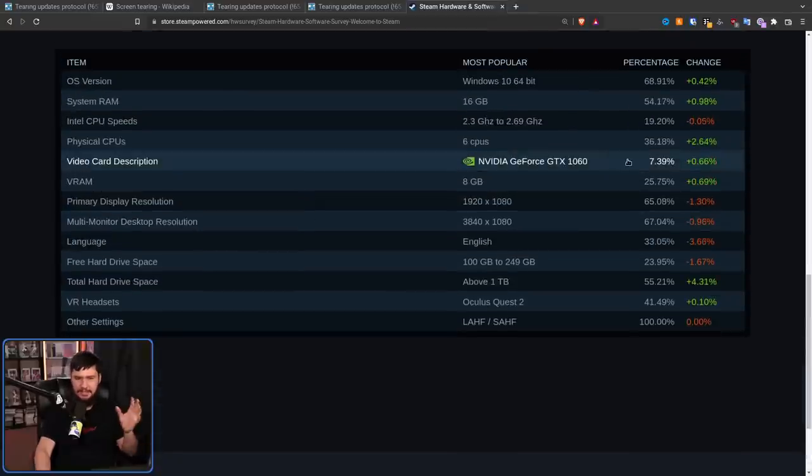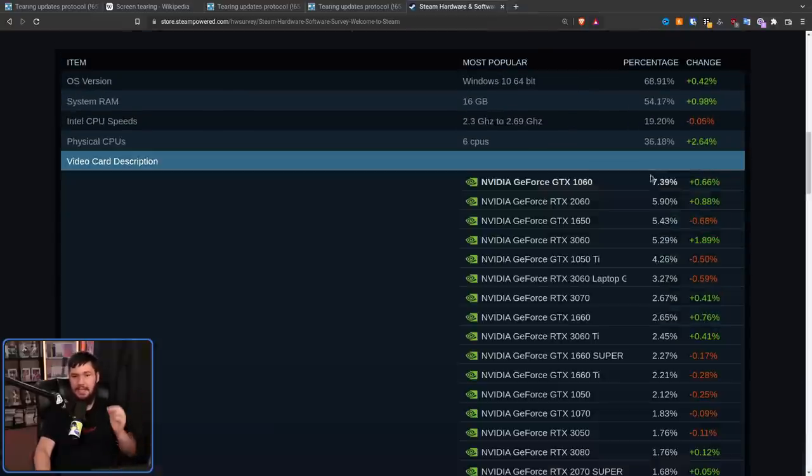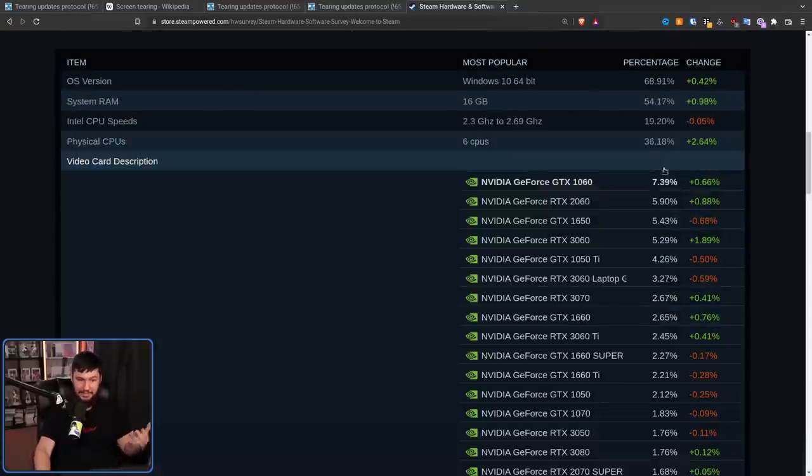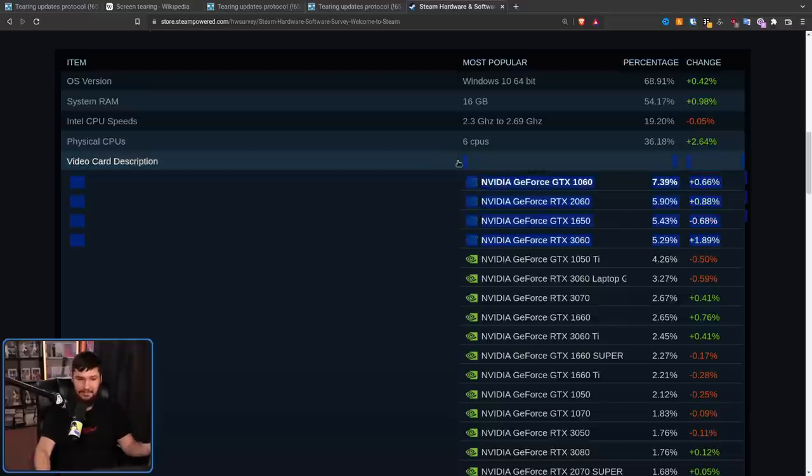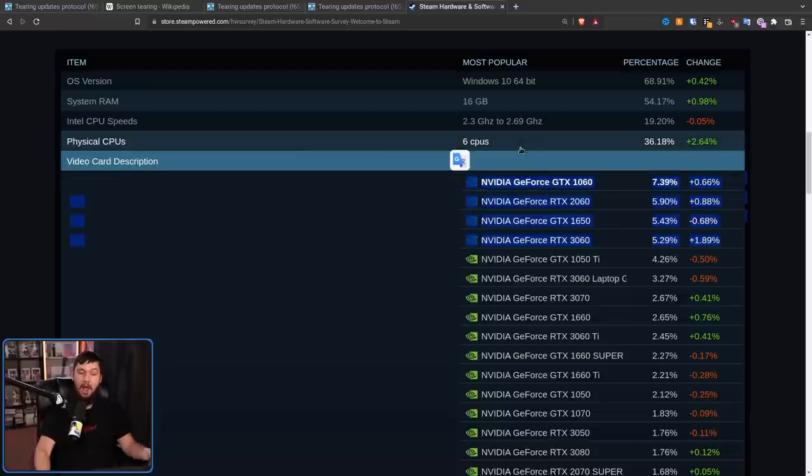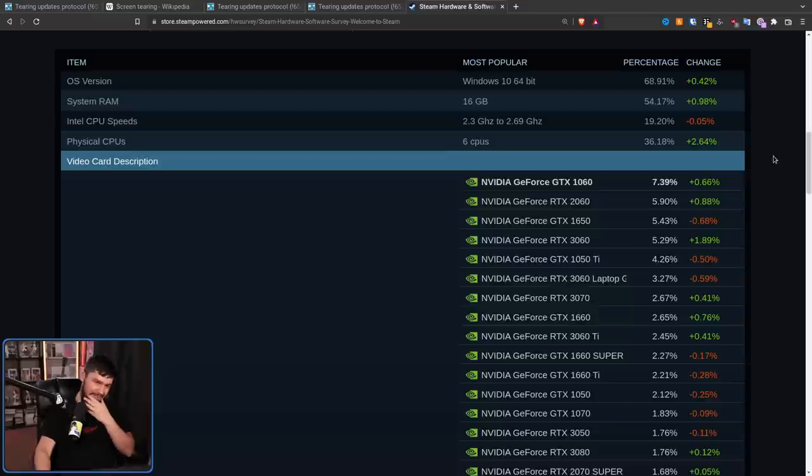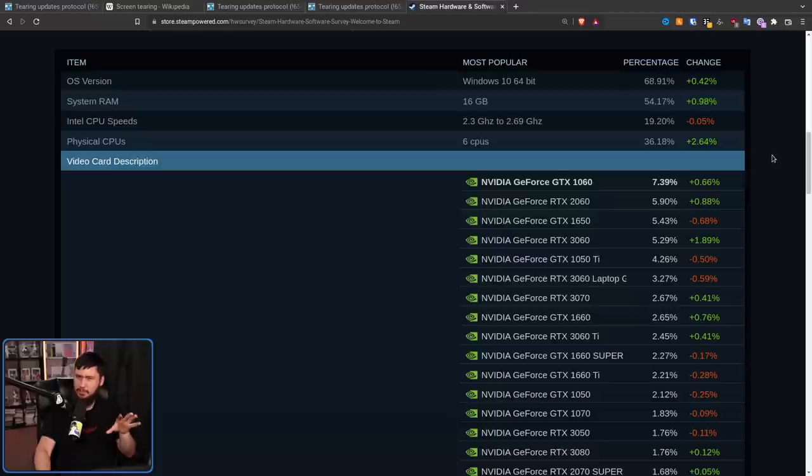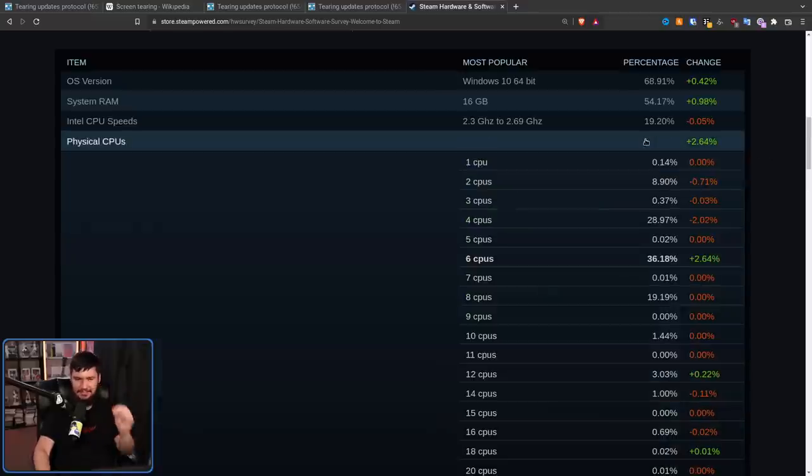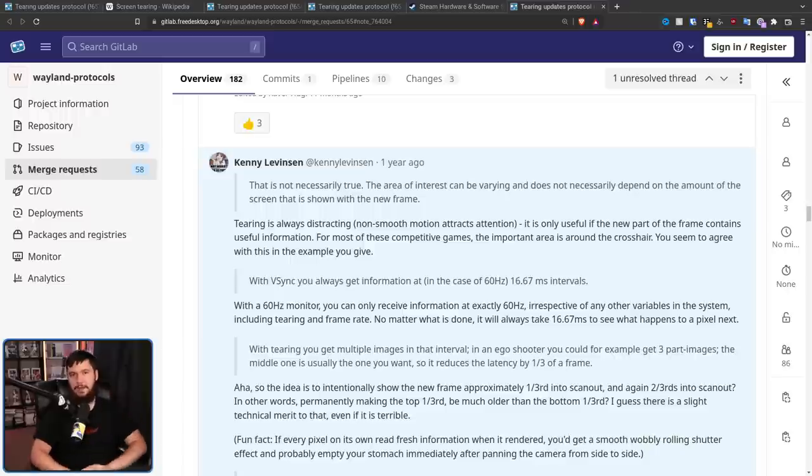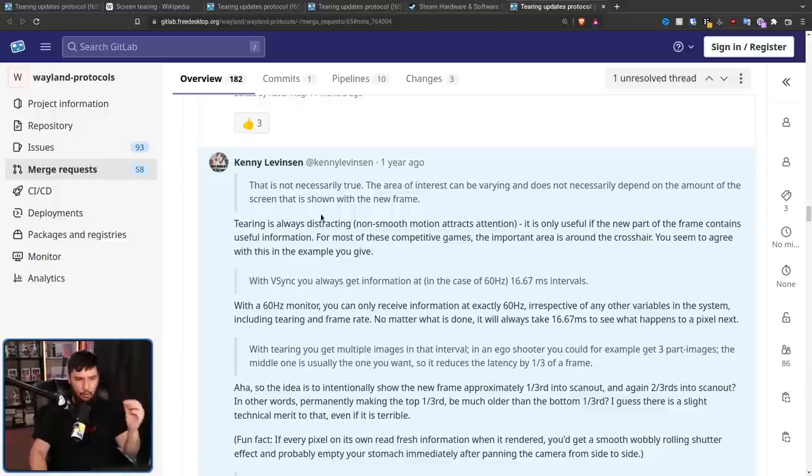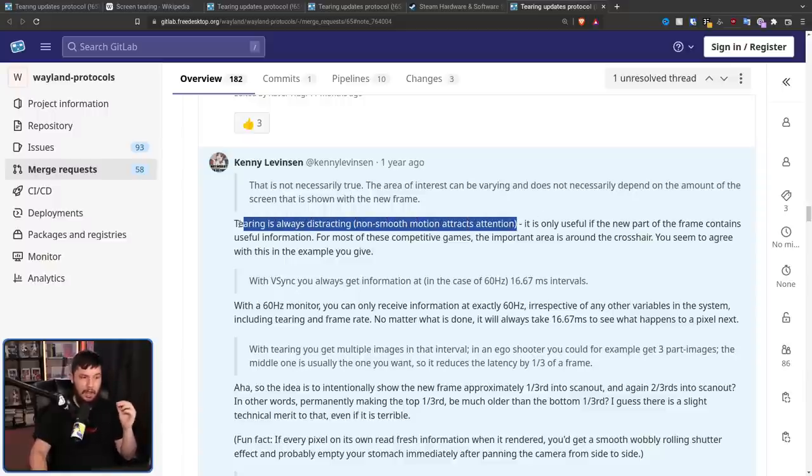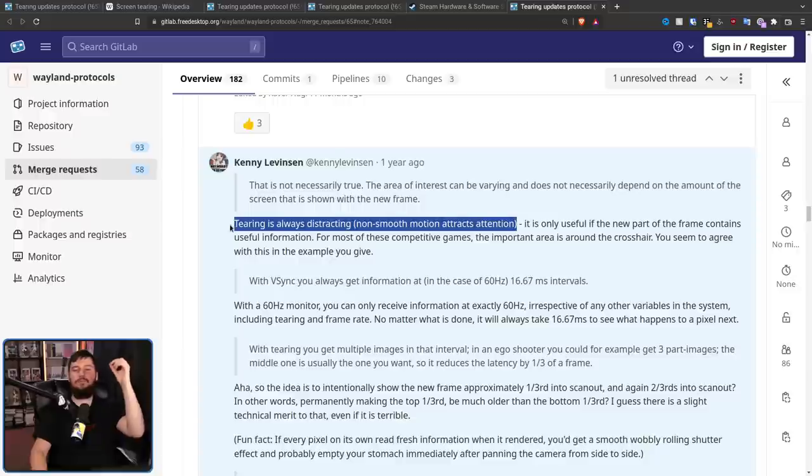And considering that the 1060 is still the biggest GPU on Steam with the 2060 and then 1650 and 3060 after it, I would have to guess that maybe 60 hertz is probably still the primary refresh rate. Maybe 120 is just behind it, but I would have to guess 60 is still the main. Anyway, back to the main thread.